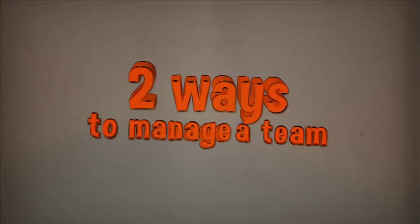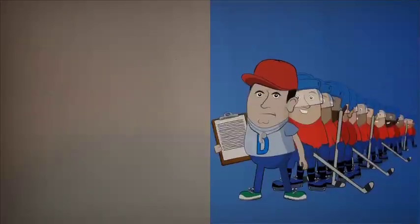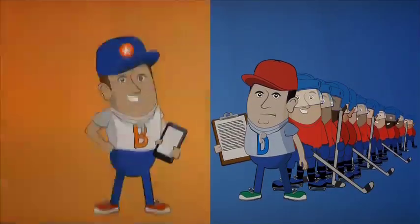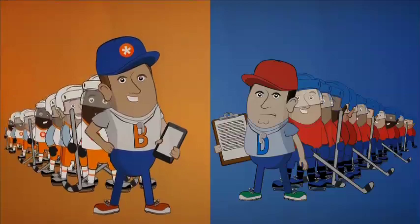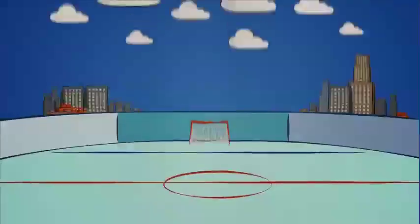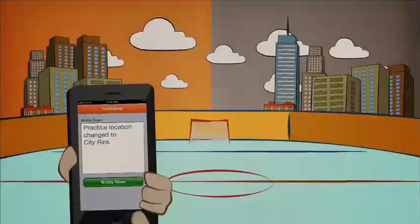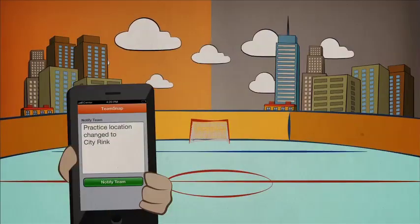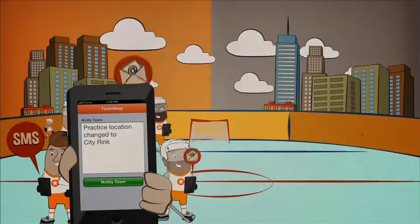There are two ways to manage a team. Coach Derek uses a clipboard, and Coach Bob uses his smartphone and the TeamSnap app. When the practice location changes, Coach Bob touches one button to notify everyone.